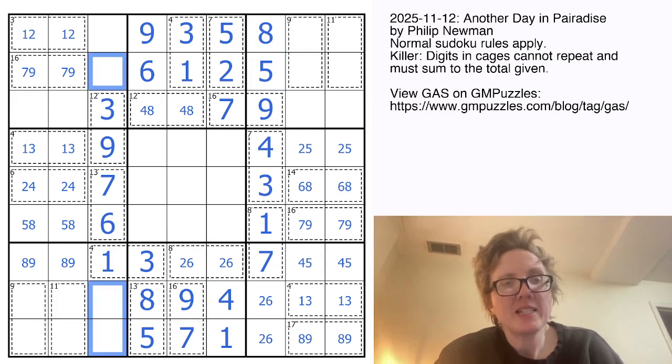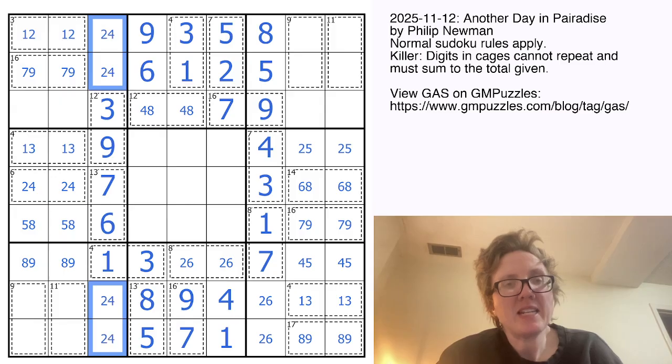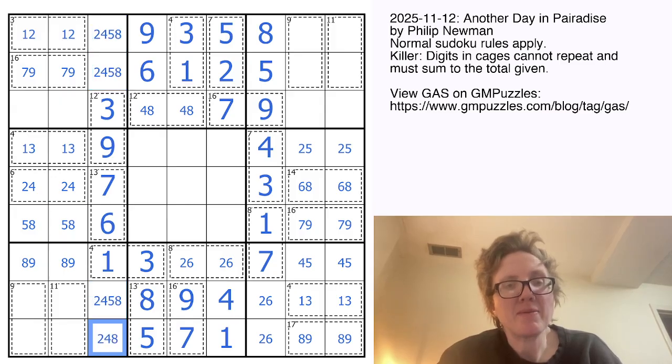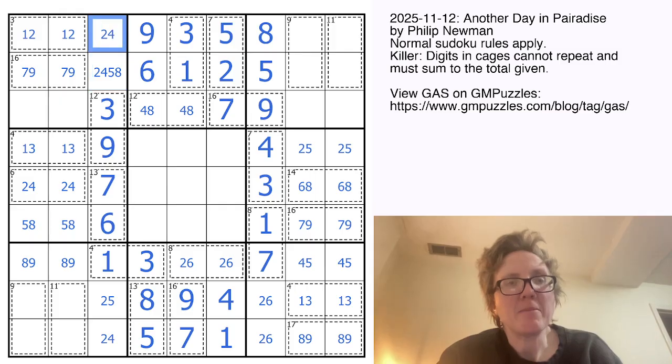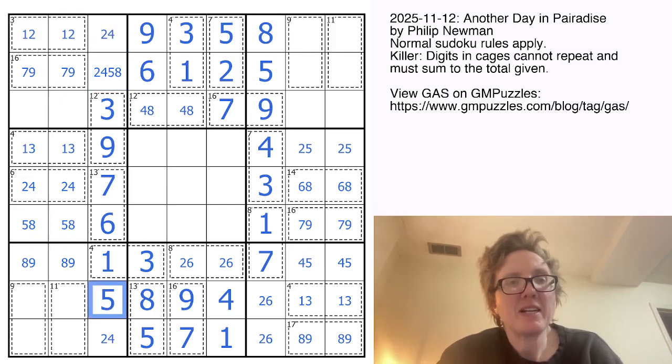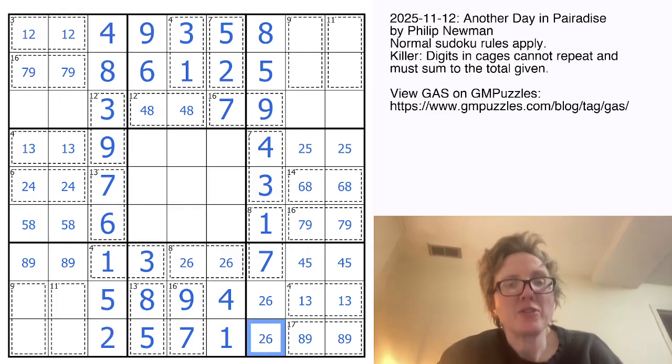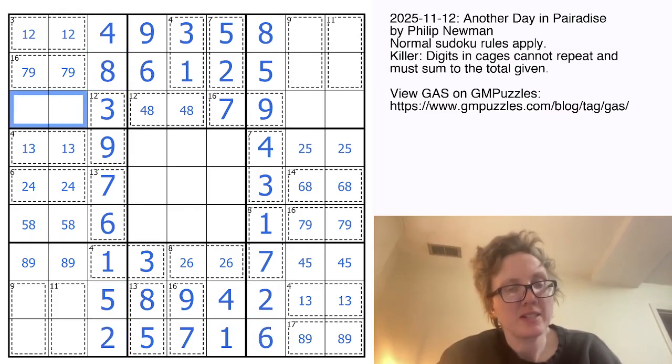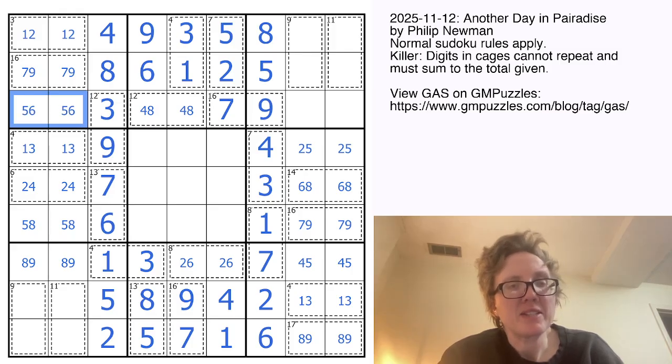In this column, I still need 2, 4, 5 and 8. That can't be a 5 or an 8. That can't be a 4 or an 8. That can't be a 5 or an 8. So that's now a 5 and an 8 and a 4 and a 2, which resolves that 2, 6. These two cells are now going to contain 5 and 6.